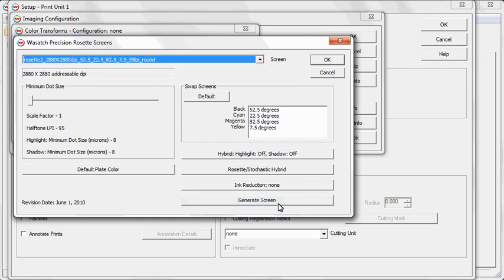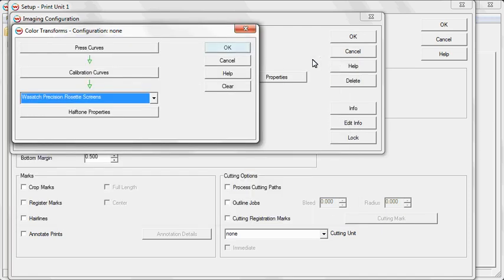You can also select from Stochastic, Rosette, and Hybrid Screening methods to customize a workflow for nearly any separations production process. Once you've selected your halftone method and adjusted your settings, click OK.